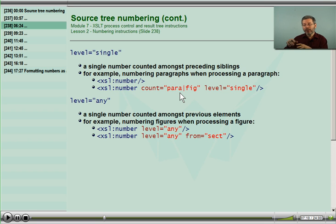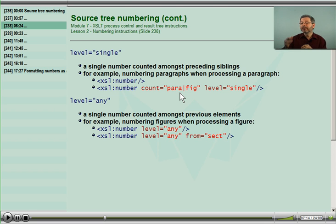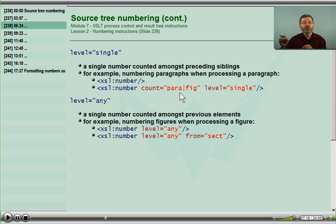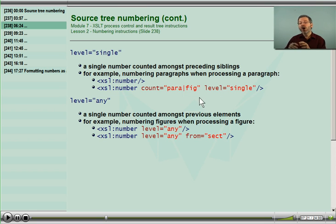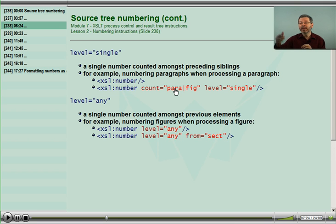The processor is now looking amongst these siblings. If you have para, para, fig, para, para — those will be numbered 1, 2, 3, 4, 5, because all of the things being counted participate in incrementing that counter.